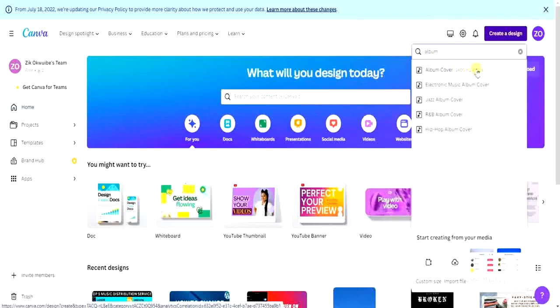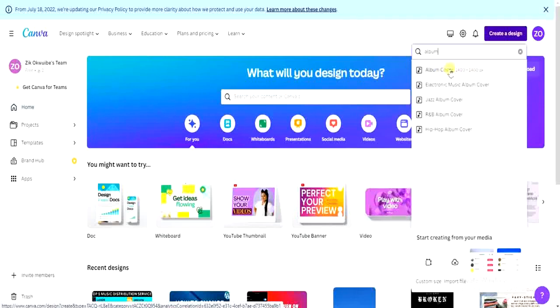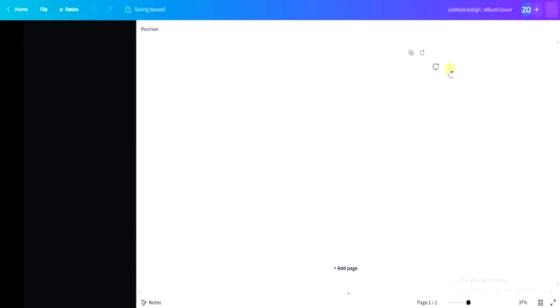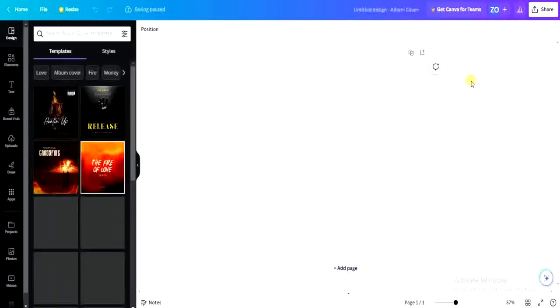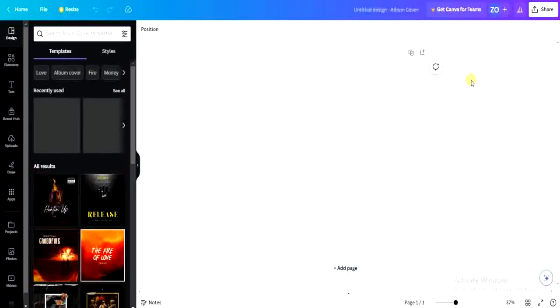Here it is — the album cover option. By default, if you are creating this album cover, it's going to be 1400 by 1400 pixels. Tap on the album cover and Canva will start preparing your canvas so you can begin designing.